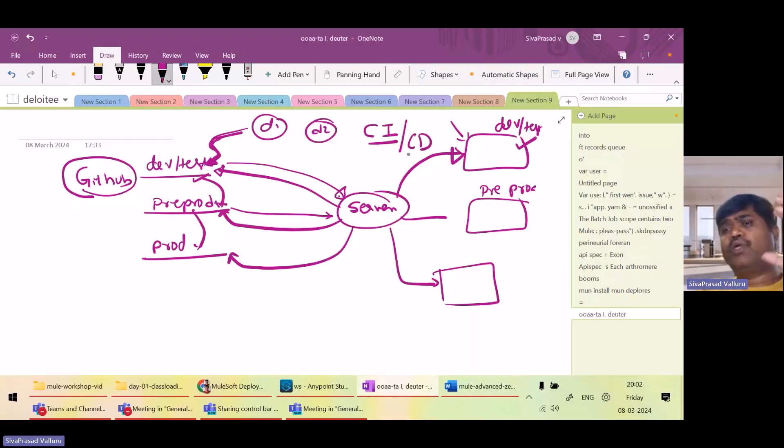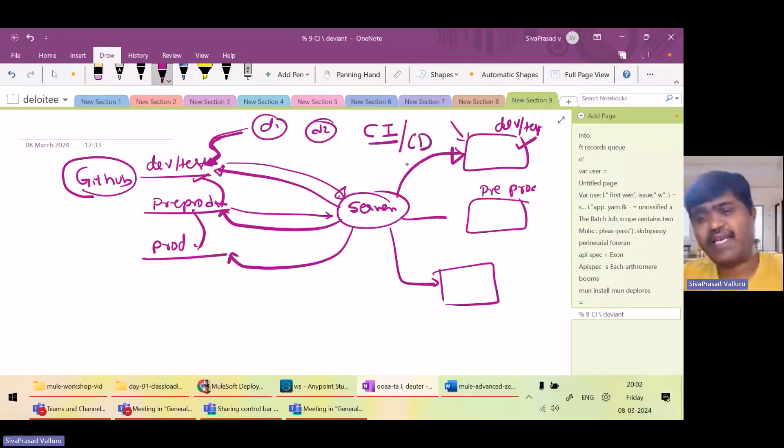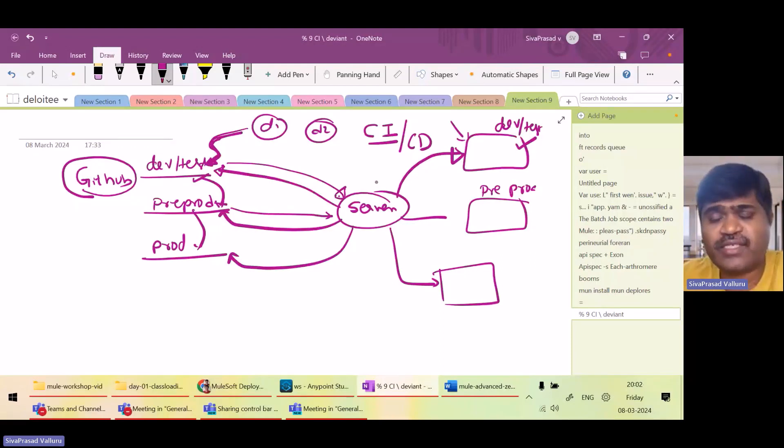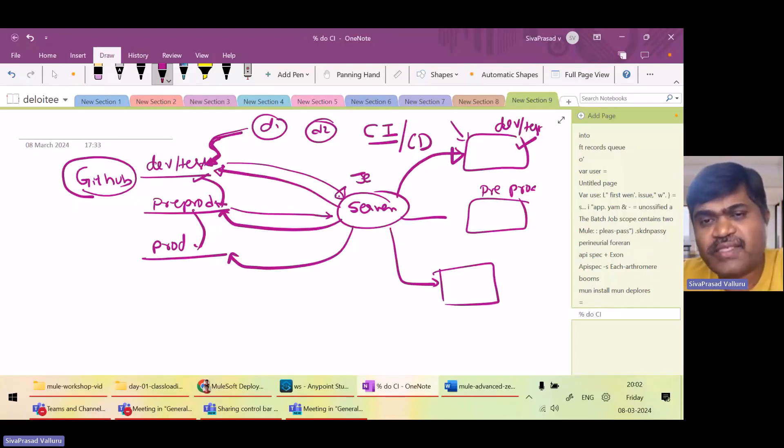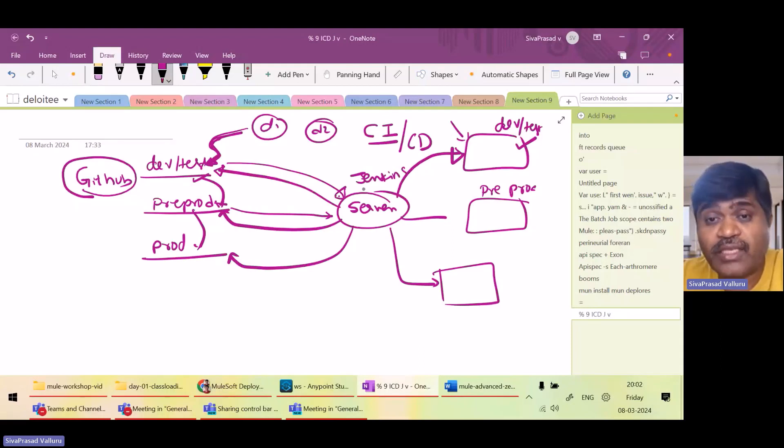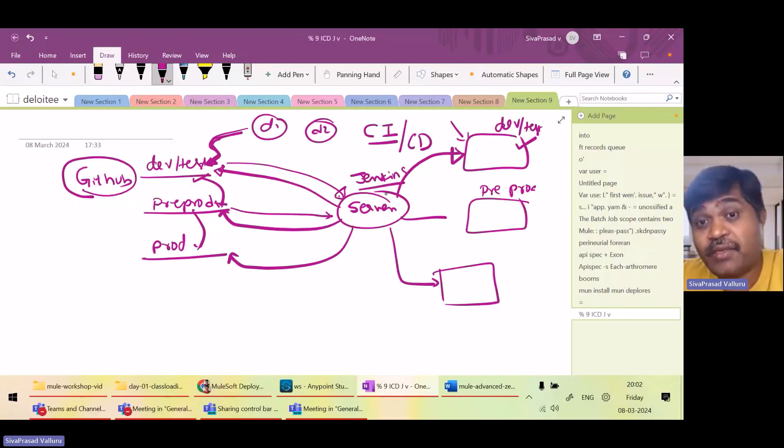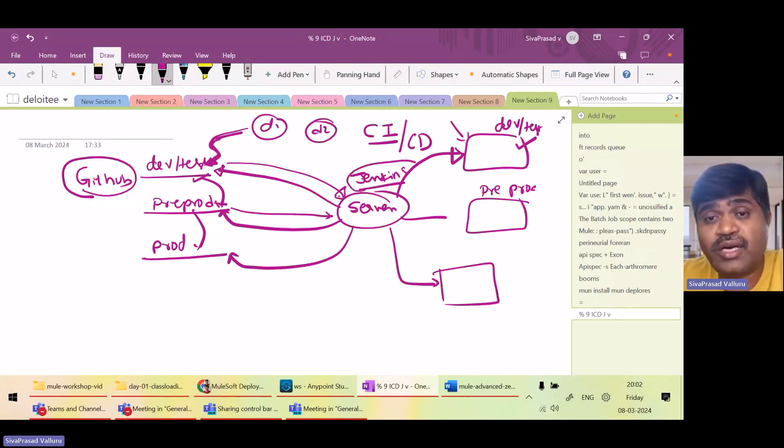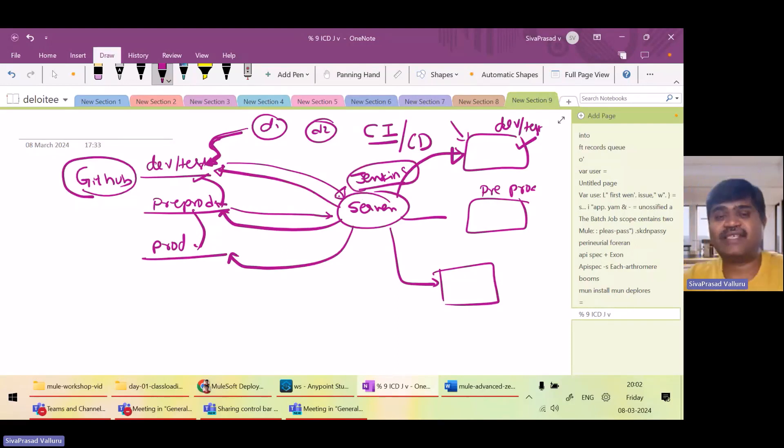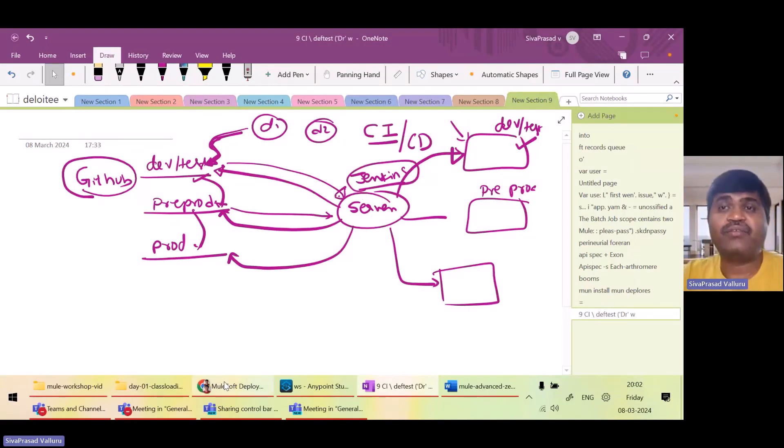So to achieve CI-CD, we need some CI-CD servers. And Jenkins is one of the famous tools which we use for achieving CI-CD. So let us see how to use Jenkins as CI-CD server.